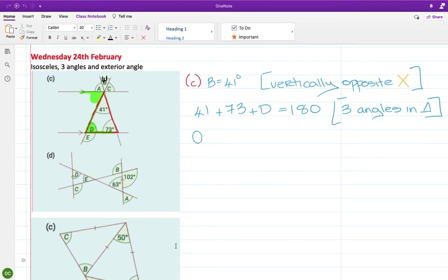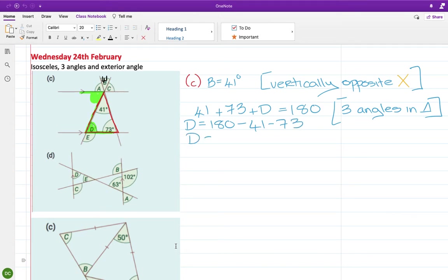If I do 180 minus 41 minus 73, I get 66 degrees for D. So that's 66 there. And based on my alternate angle I found a minute ago, that's also 66.